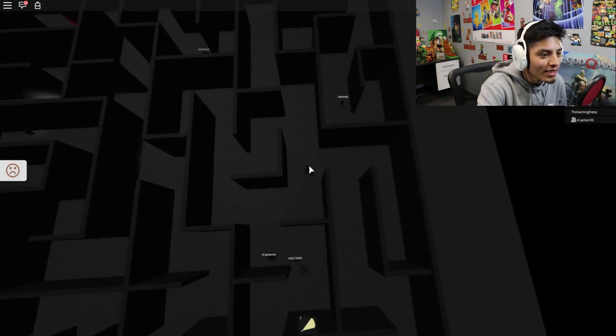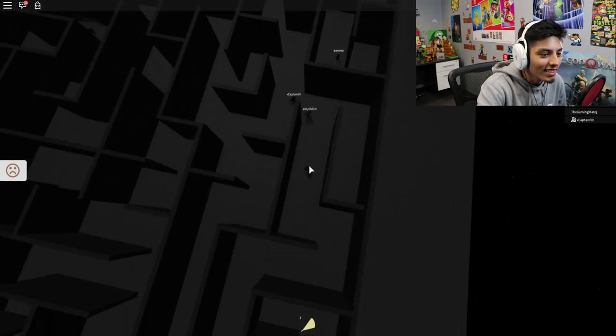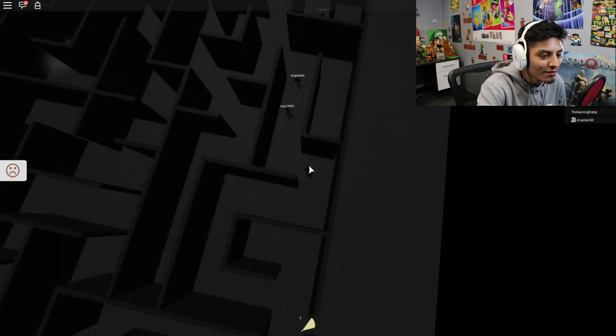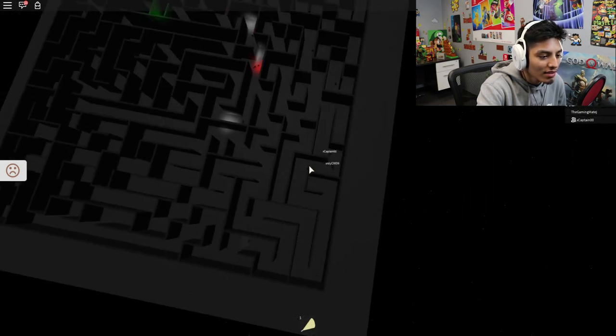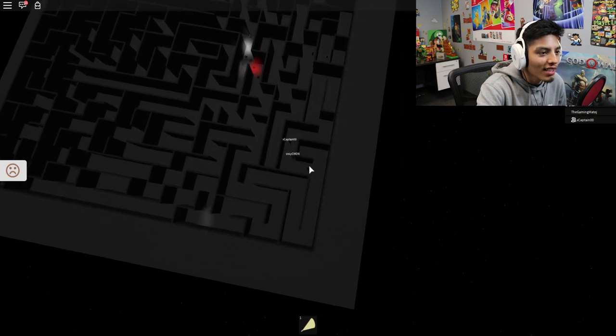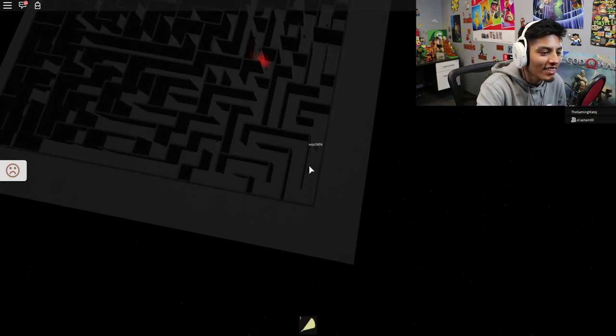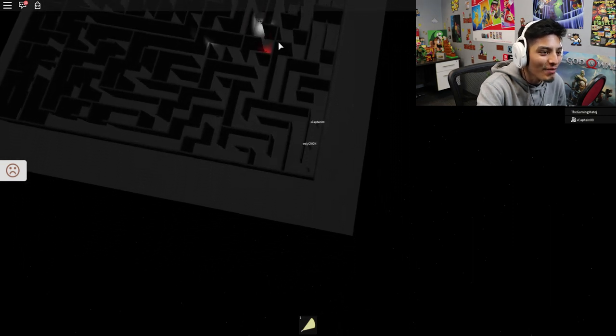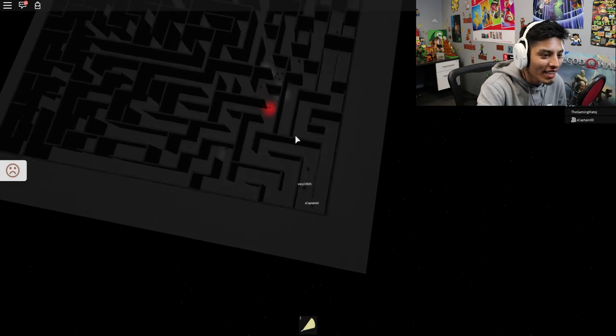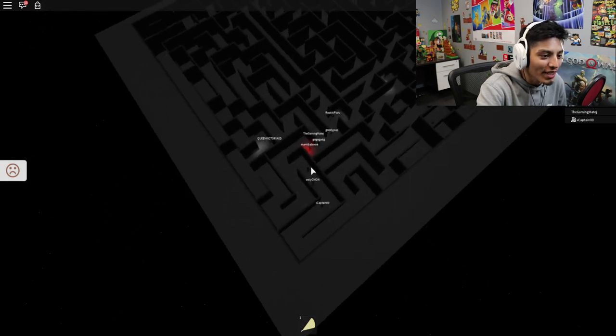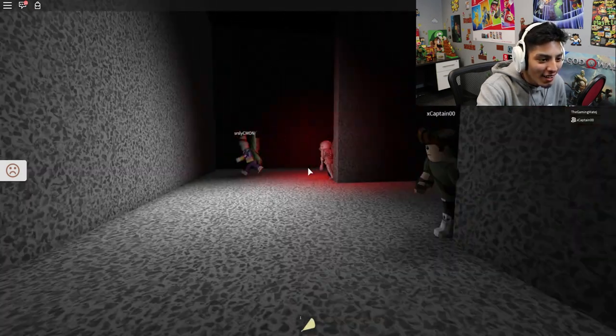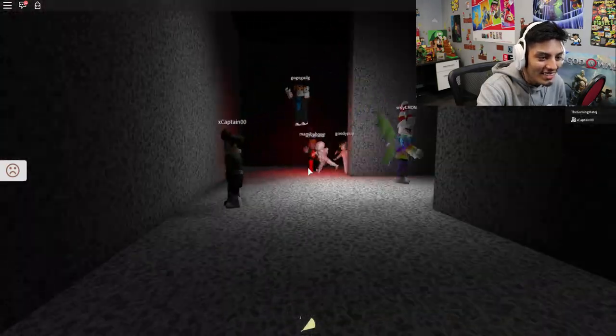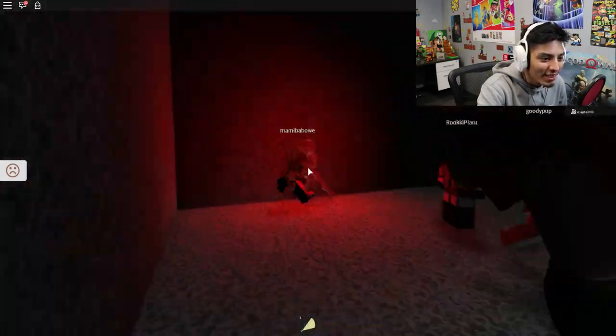Dude, this maze is insane. Oh god, we took the long way. Oh wait, he's coming this way actually. You guys see him over here? The red glowing. Oh, we're going to go straight to him. Oh god, there he is.